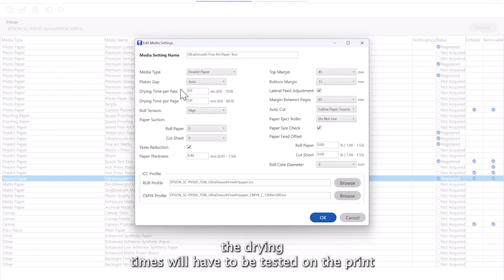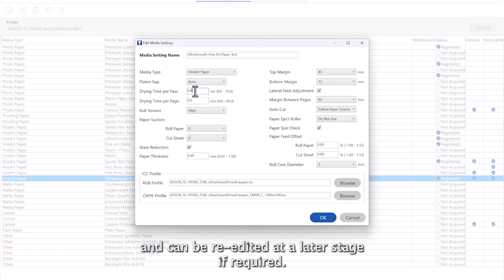The drying times will have to be tested on the print, and can be re-edited at a later stage if required.